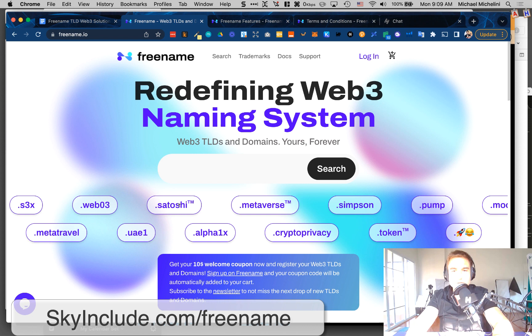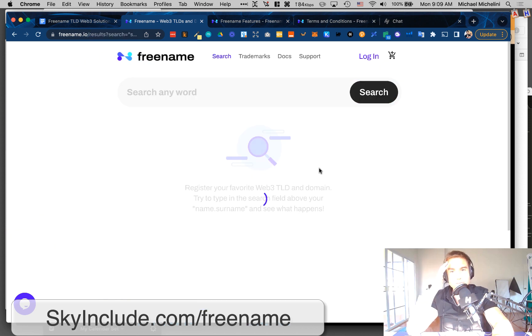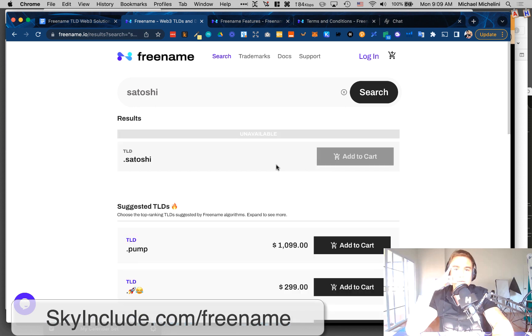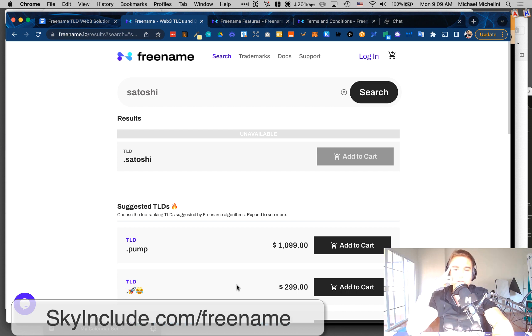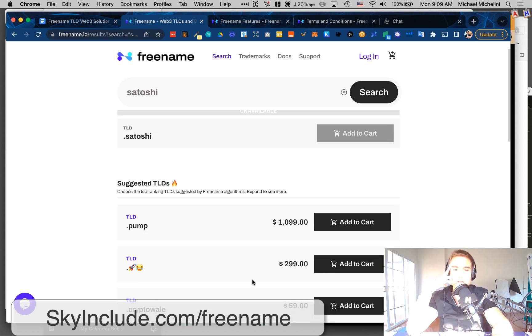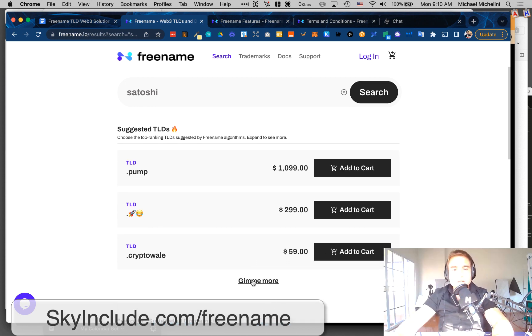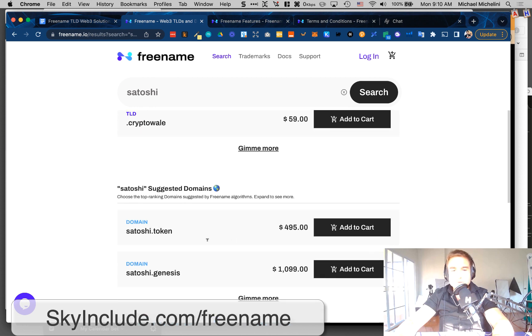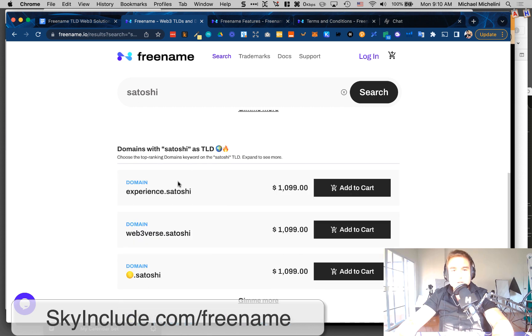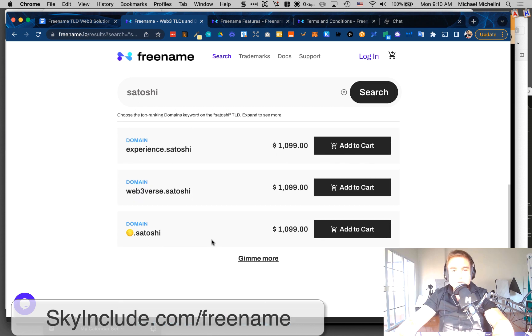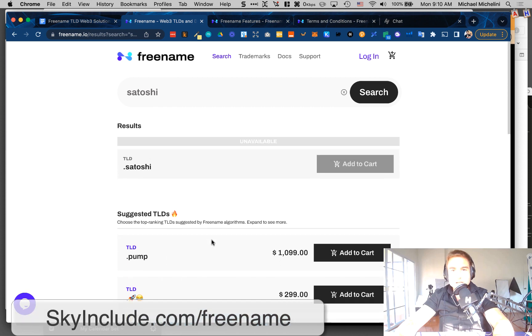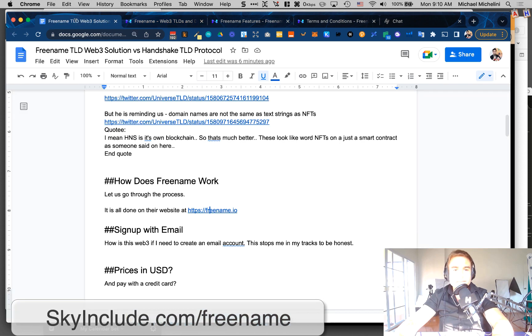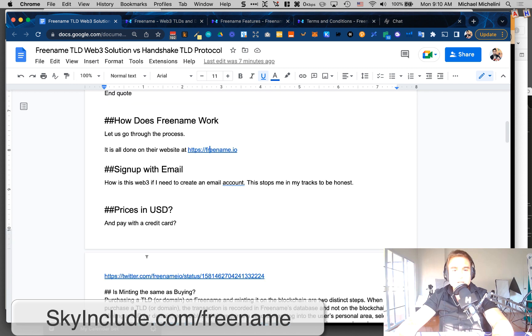Let's see if I click Satoshi. So you have .token there. I don't know how the pricing is determined. But .pump, I could get .pump for $1,099 US. I can get .rocket for $299 US. It's strange to me in US dollar, because they accept credit cards and Stripe. Crypto whale misspelled, $59. So you can also get the SLD satoshi.token. Basically, it's like registering everything through their platform. And sign up for email. Prices in US dollars.